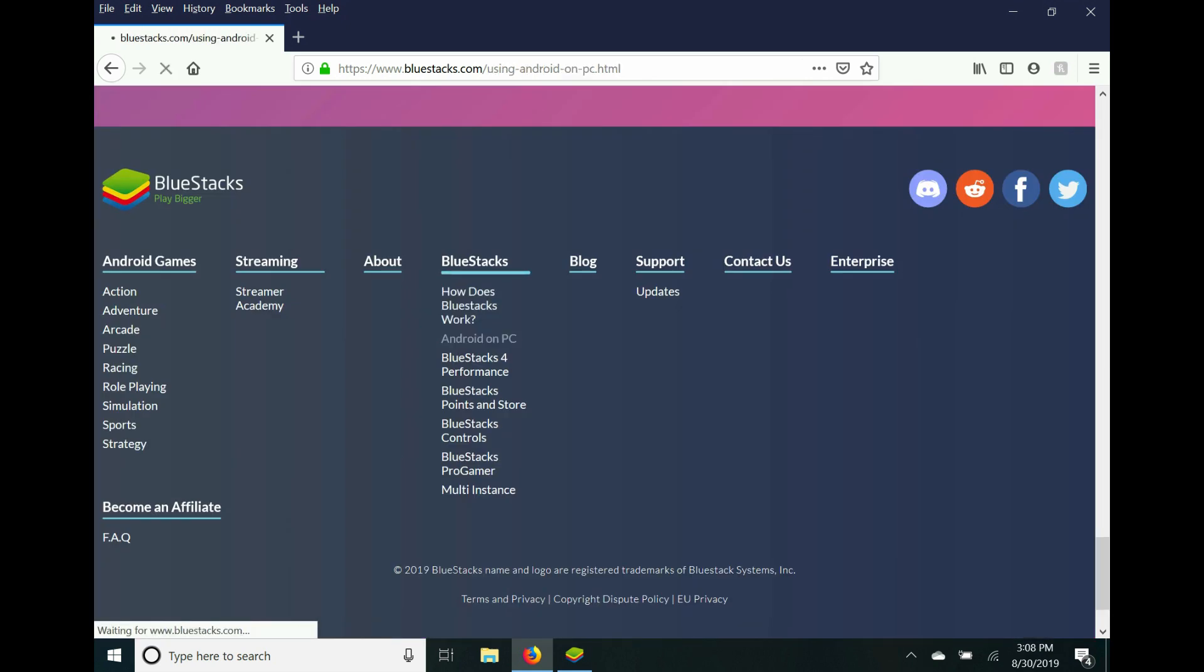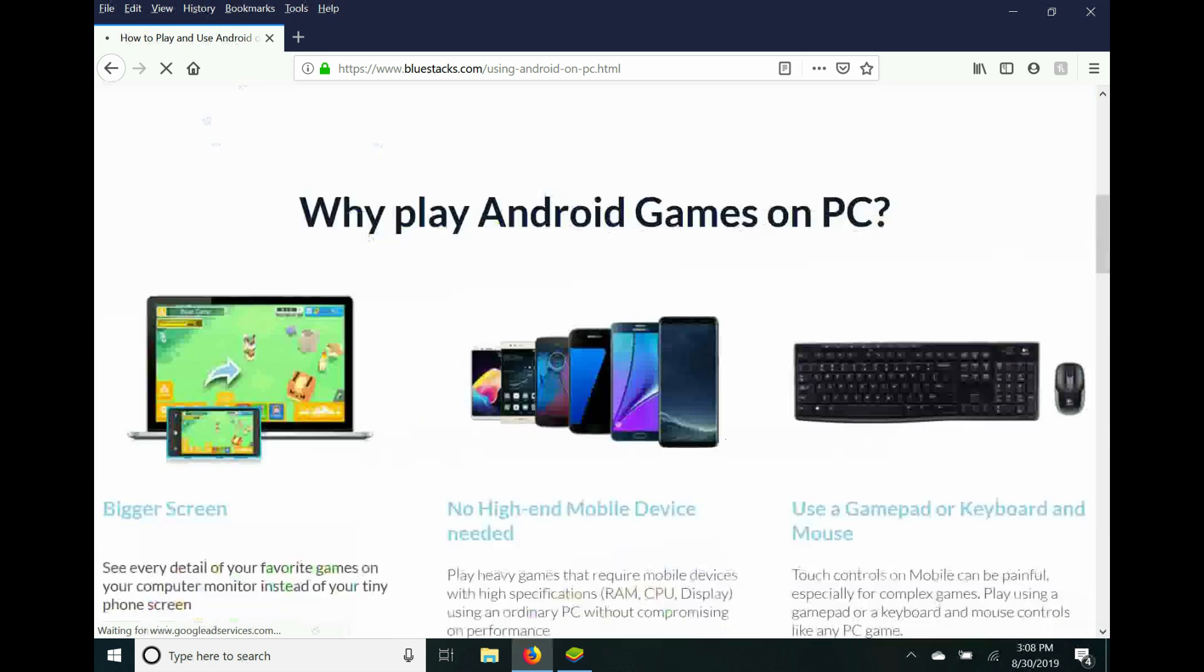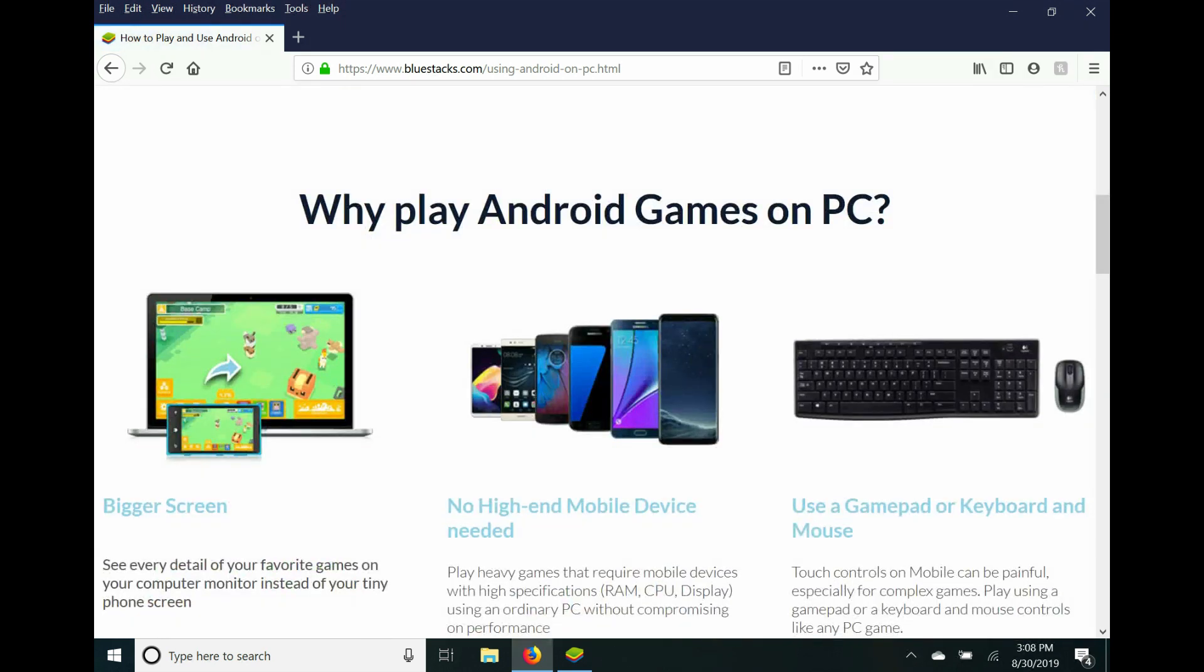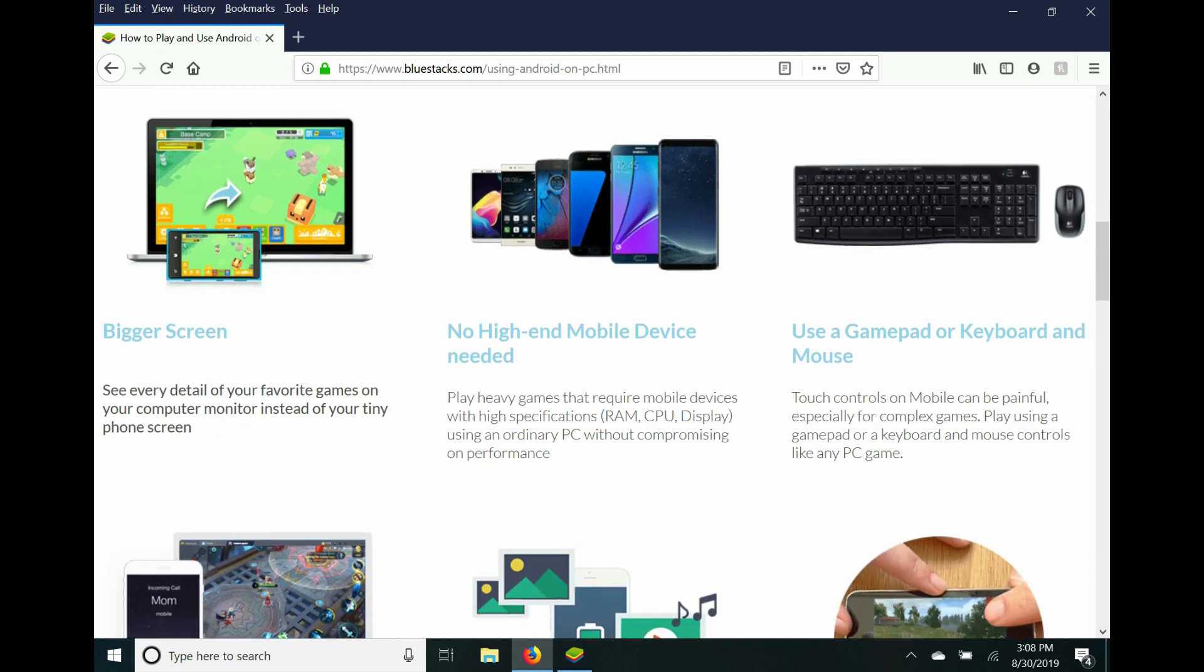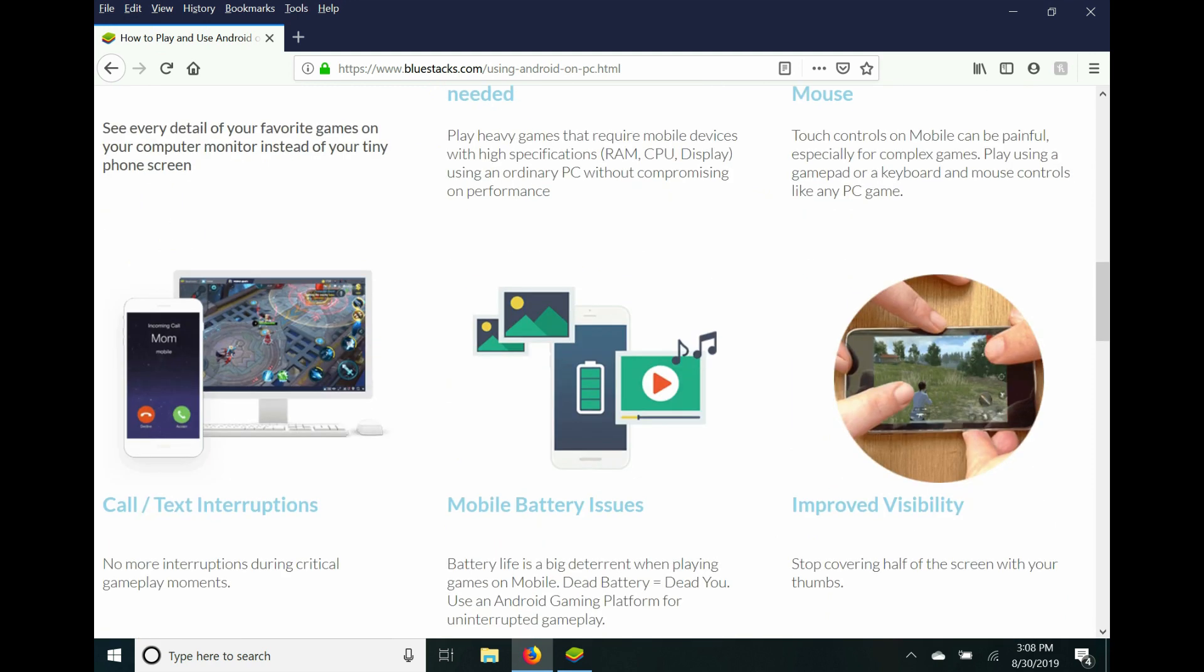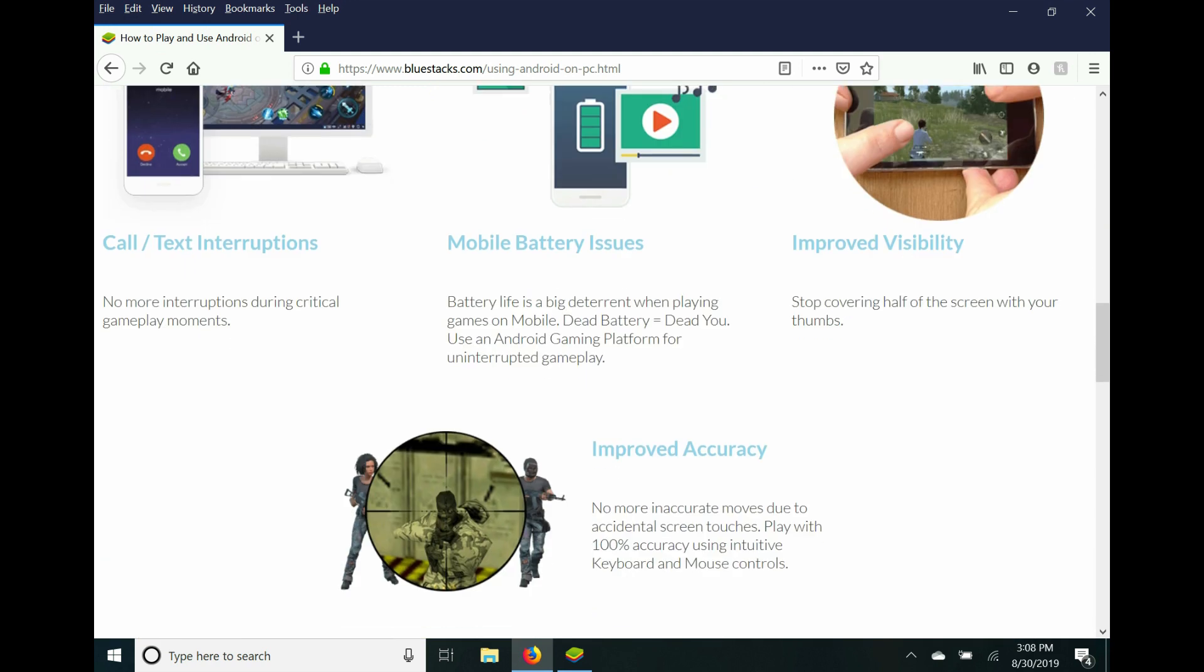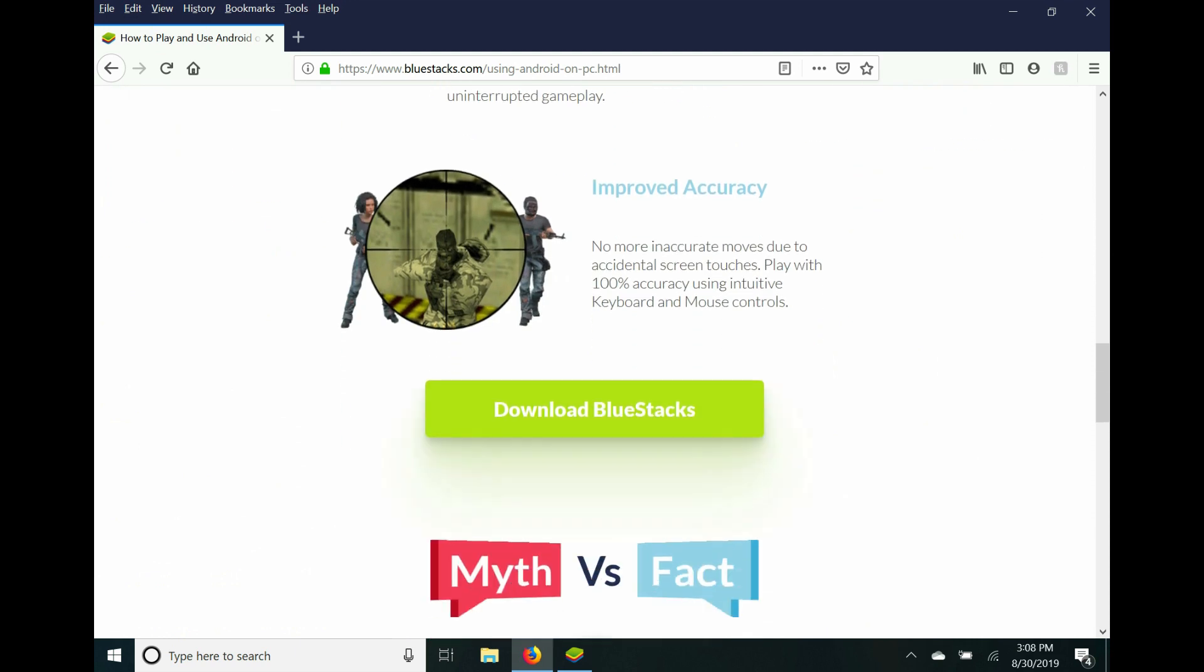Let's see—Android on PC. Let's click on that. So it says why play Android games on PC: bigger screen, no high-end mobile device needed, use a gamepad or keyboard and mouse, no call/text interruptions, no mobile battery issues, improved visibility and improved accuracy. And it gives you the option to download BlueStacks.